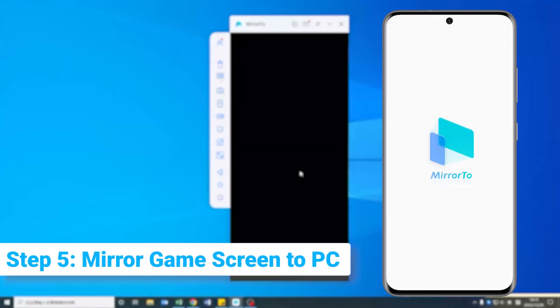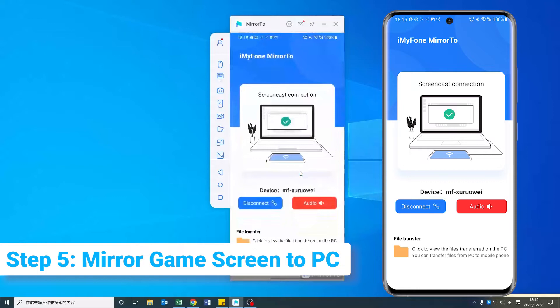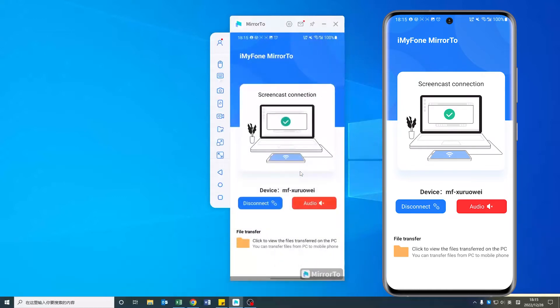Step 5. Now you mirror your phone screen to your PC successfully. You can share Magic Tiles 3 on your computer.